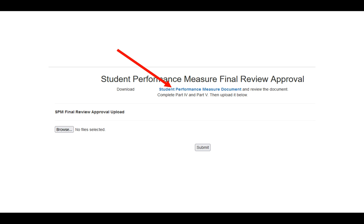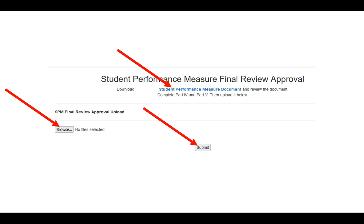Once you download that, you'll be able to complete the final aspects of that Word document, digitally sign it, and save it to your computer somewhere. Then you'll be able to click the Browse button, navigate to wherever you saved the final document, and submit it.